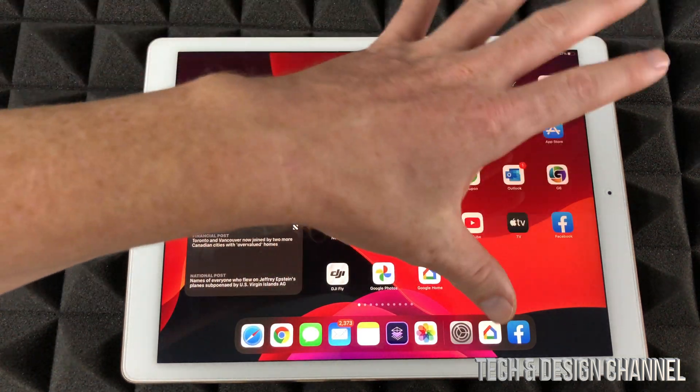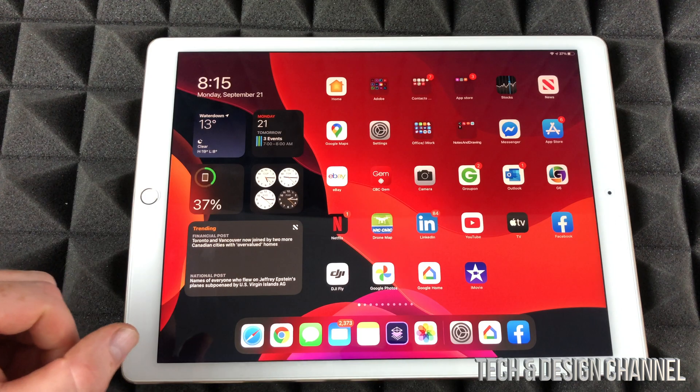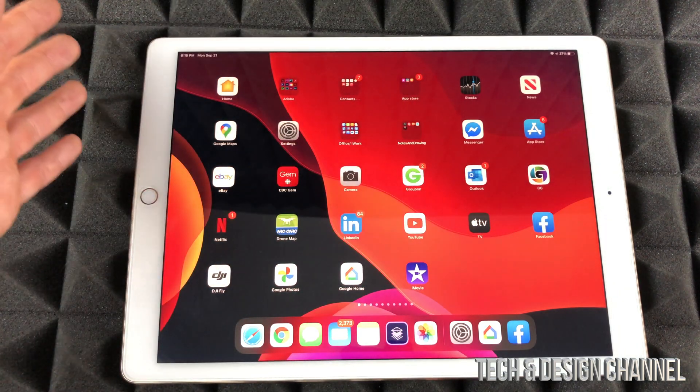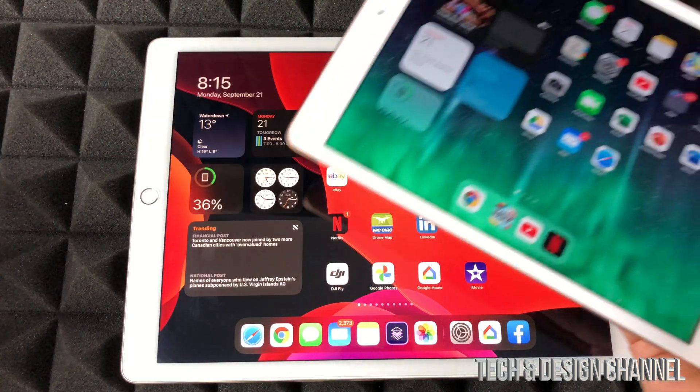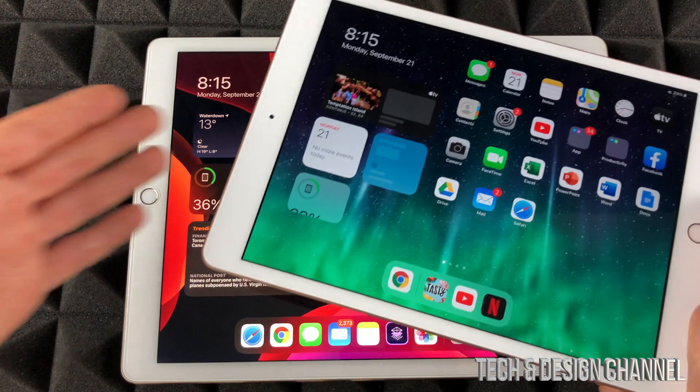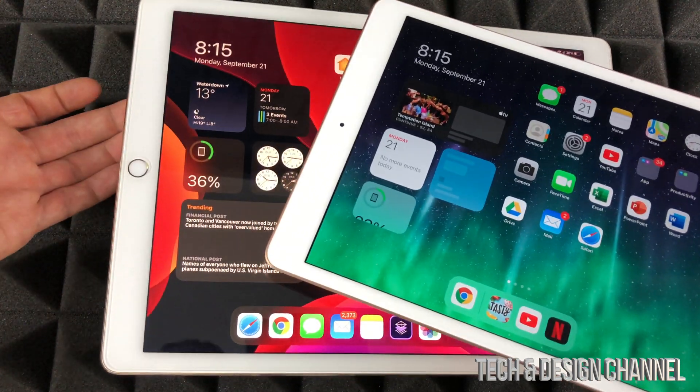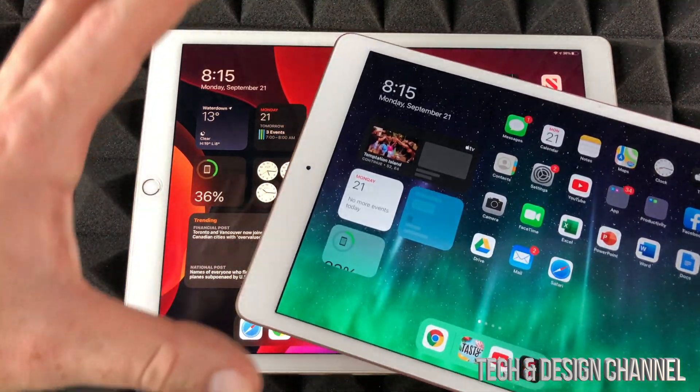So that's it for this video. Once again, it doesn't really matter which iPad you guys have. You could have this iPad, this iPad, any iPad, it's going to work the same under iPad OS 14.